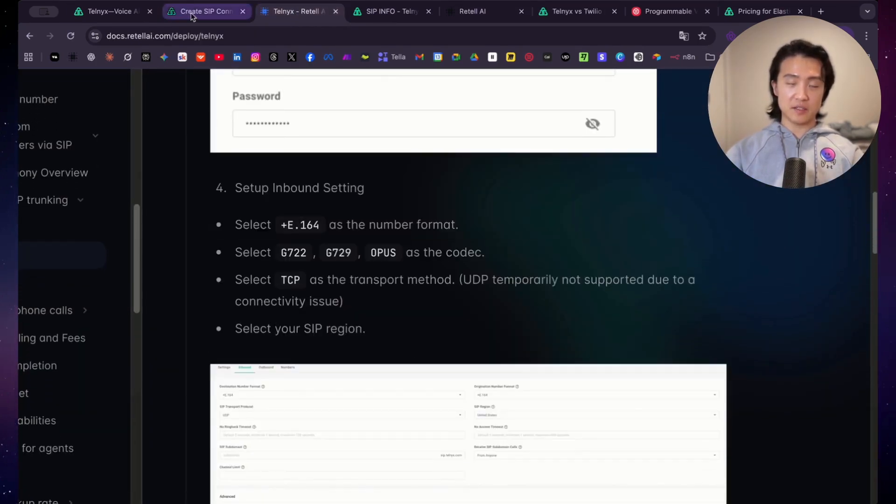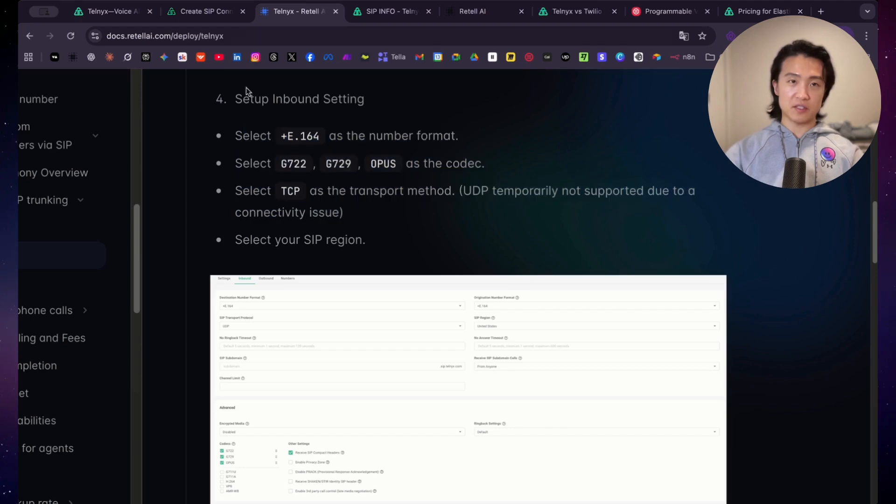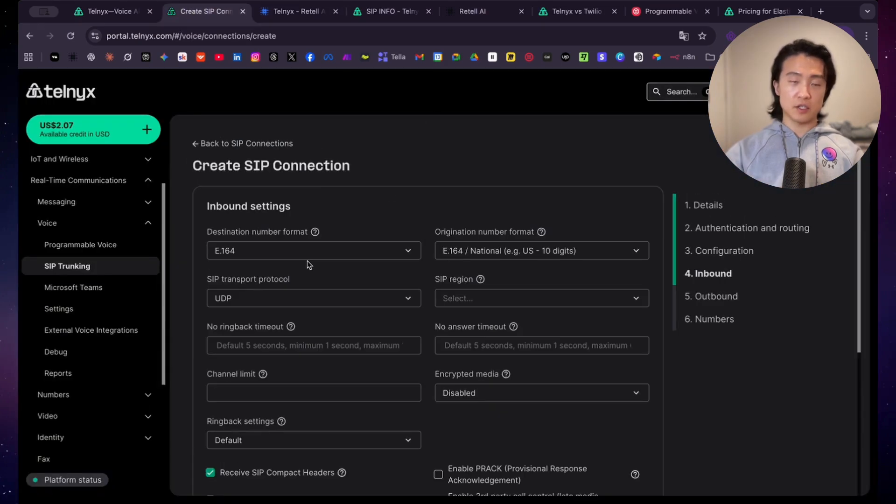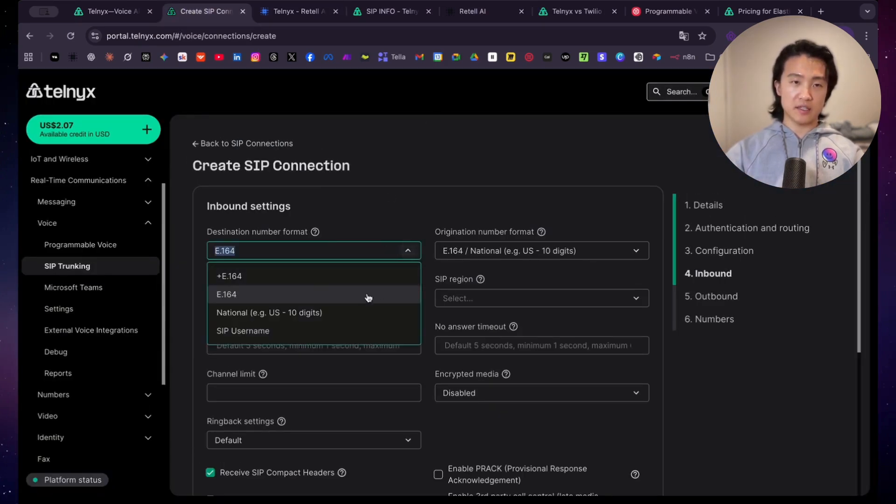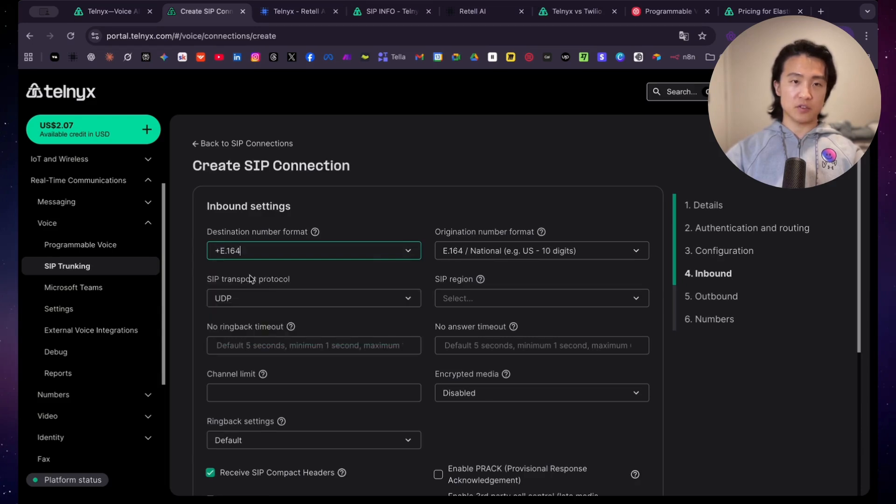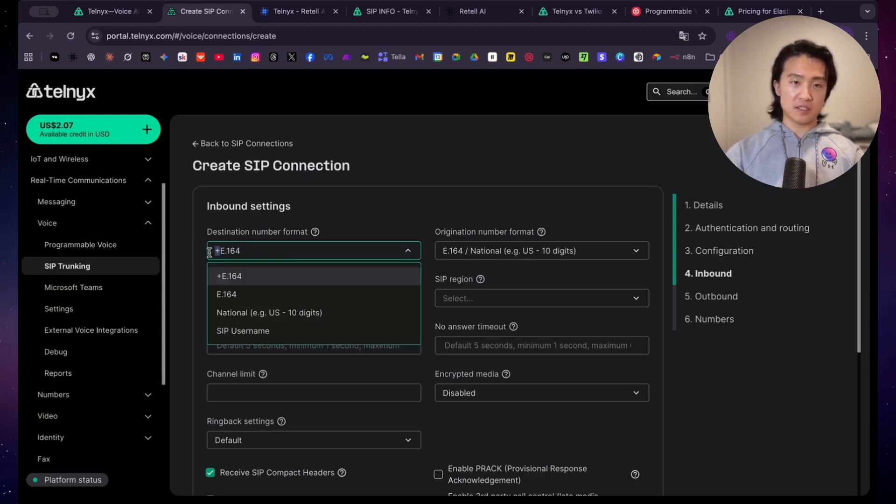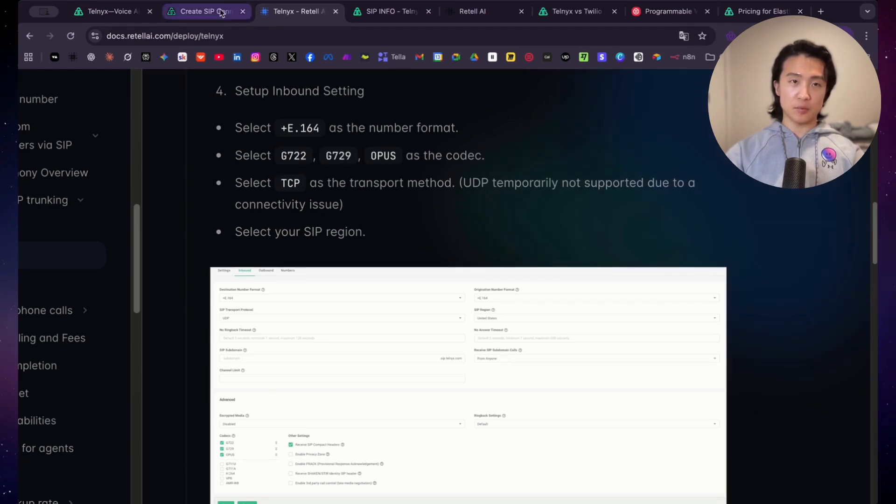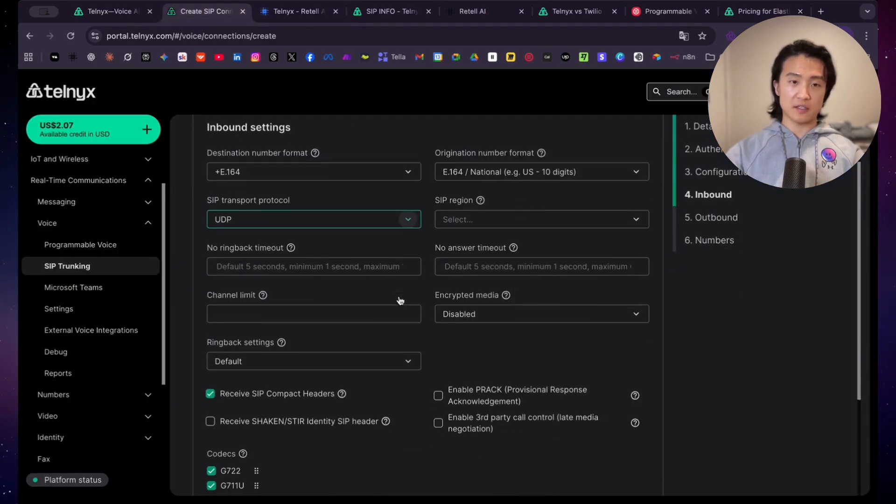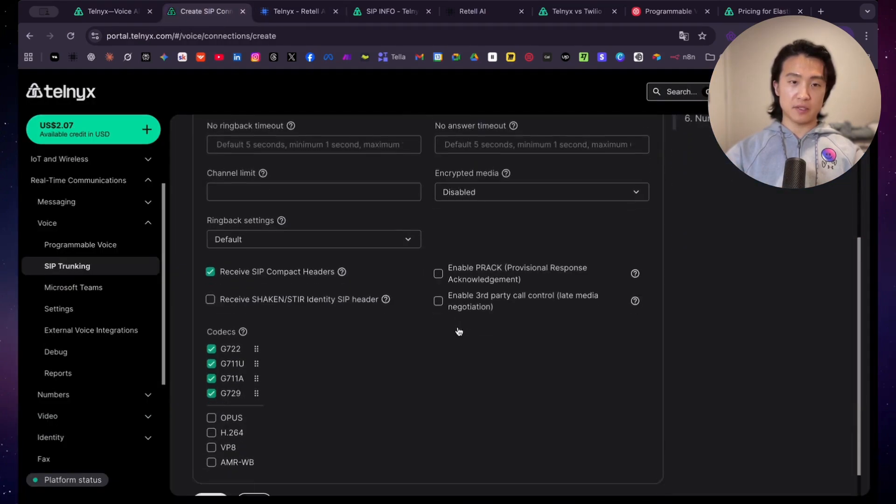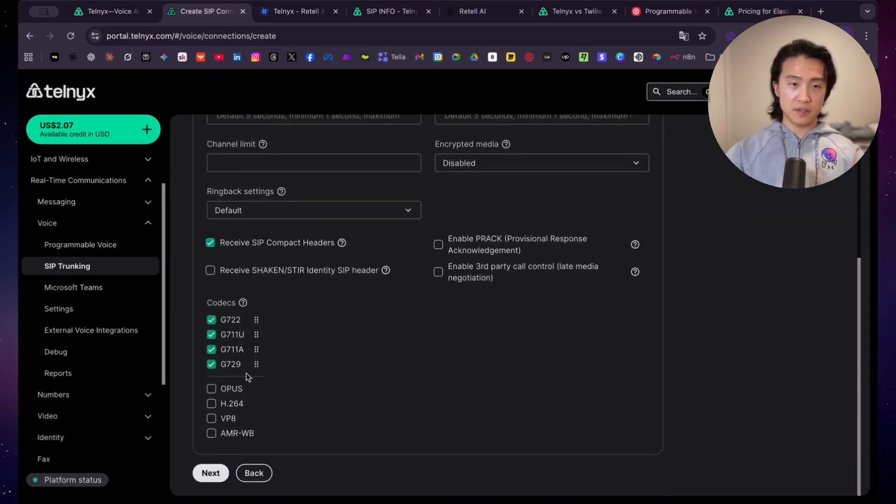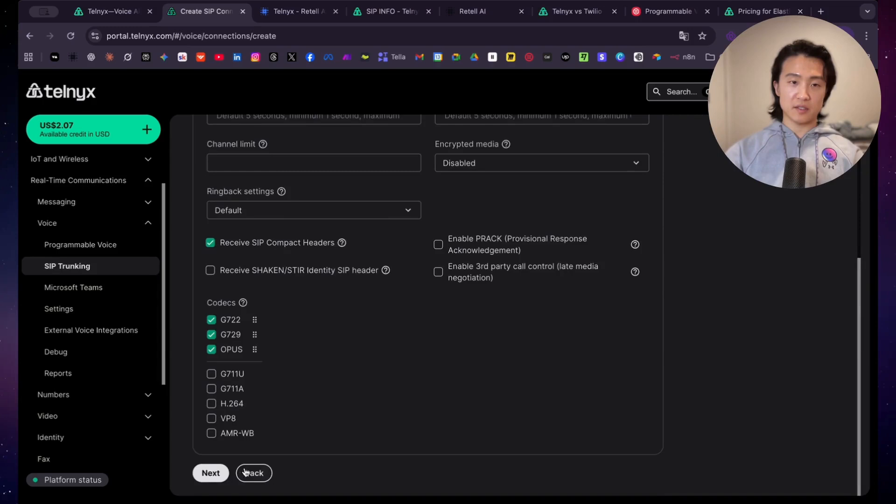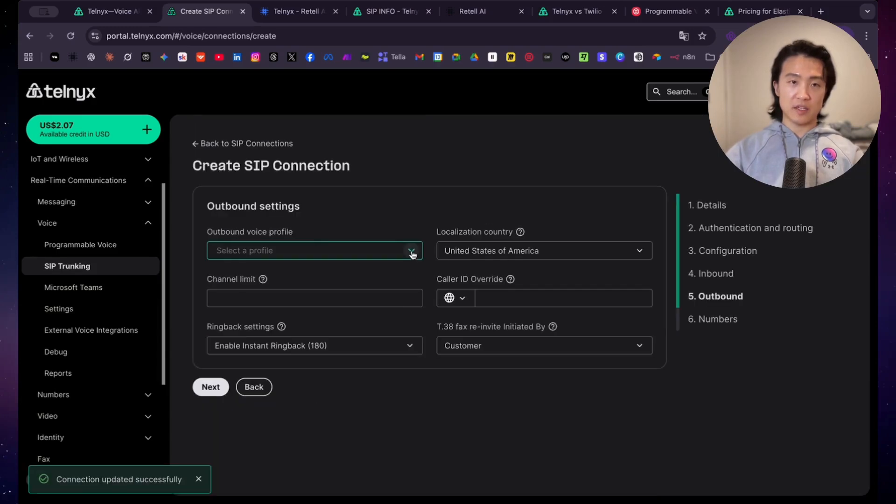And then what we want to do is let's go back here, set inbound setting. We just have to follow these instructions over here. Click on next. So here we are now under inbound setting. So what we want to do is we want to click on this, and then click on plus E164. So don't forget the plus. So click the one at the very top. And then we want to select these two. So G722, G729, and Opus as the codec. So you can find them down here. So unclick these two, and then click on Opus. So under SIP transport protocol, you want to select TCP, and then click on next.